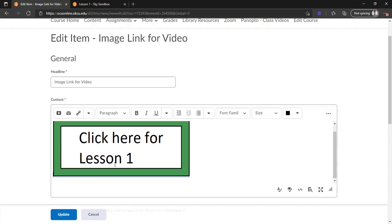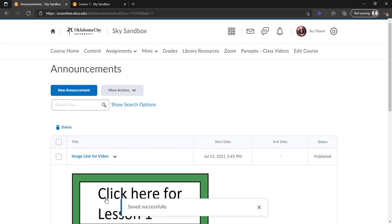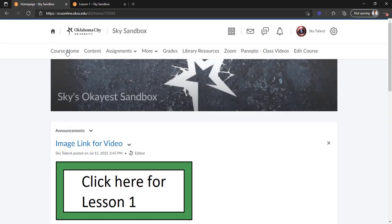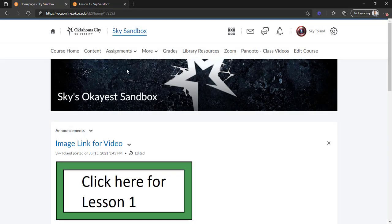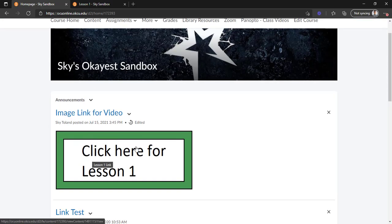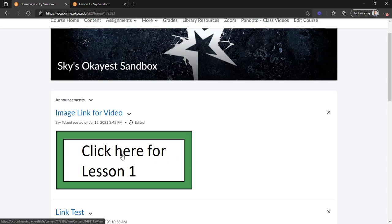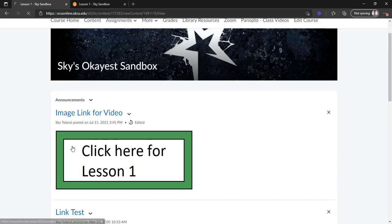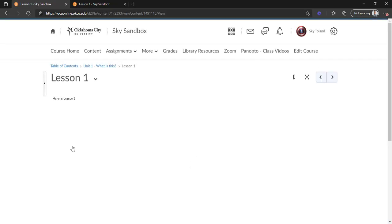We're going to click update, and what we'll do is we'll go back to our course home and test if this works. So now we can see we have our button here that says 'click here for lesson one.' If we mouse over it, we get the little hand that looks like we're about to click on a link. So let's go ahead and click on that, and voila—it takes us right to lesson one.